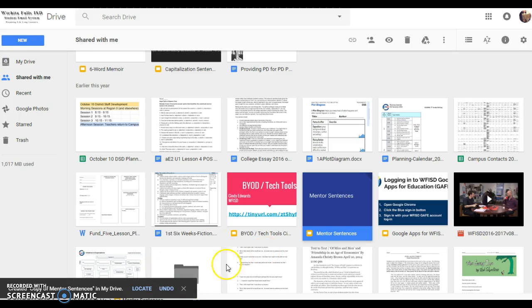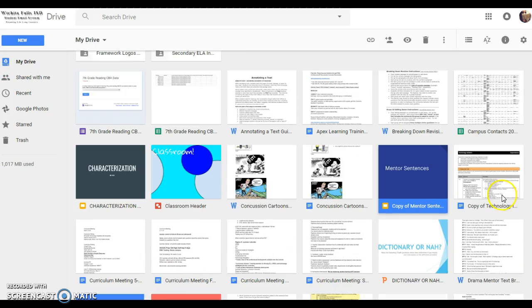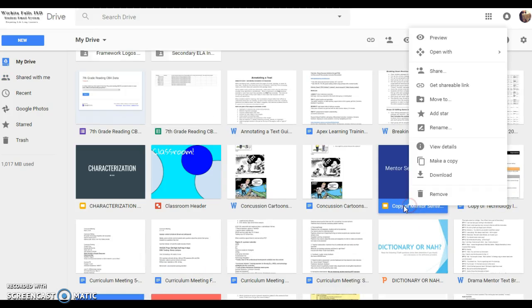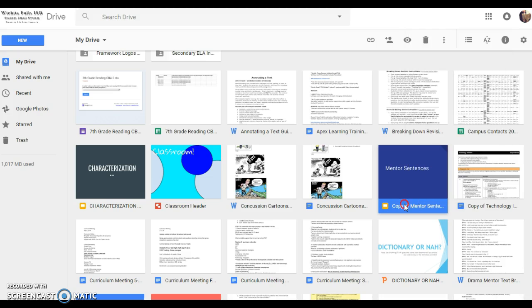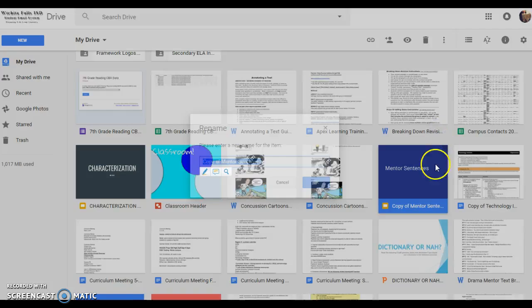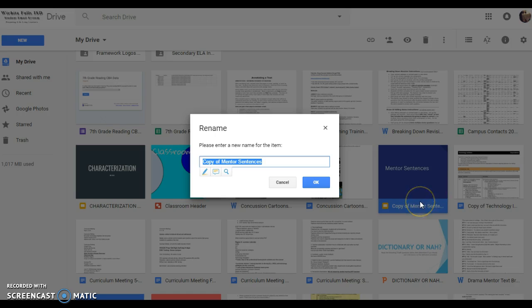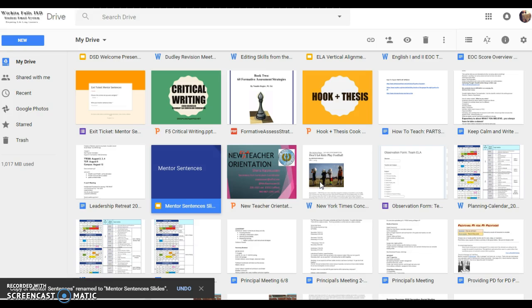It's going to make a copy for me. Give it just a second. Okay, here it is, copy of mentor sentences, and then I'm going to rename it so it doesn't say copy of, and I'm just going to say mentor sentences slides. Okay, now I'm going to click OK.